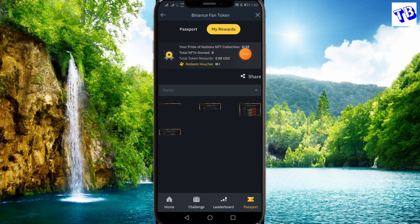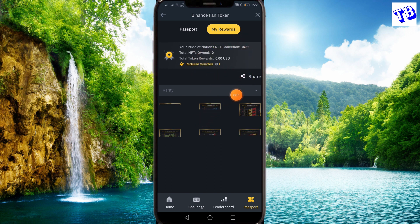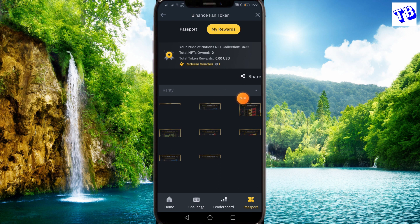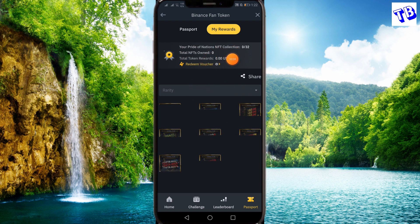Here there are vouchers. We will be able to get the NFT in the future. We will be able to buy the fan token.